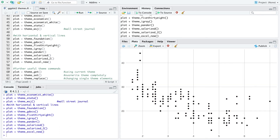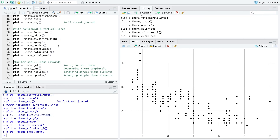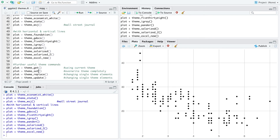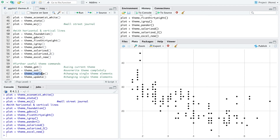There are also some further useful theme commands. With theme_get you can retrieve the current theme, and with theme_set you can overwrite a theme completely. With theme_replace and theme_update you can change a single element within the theme, which is useful when you want to adjust these base themes.